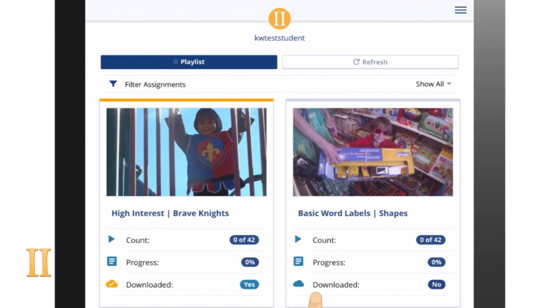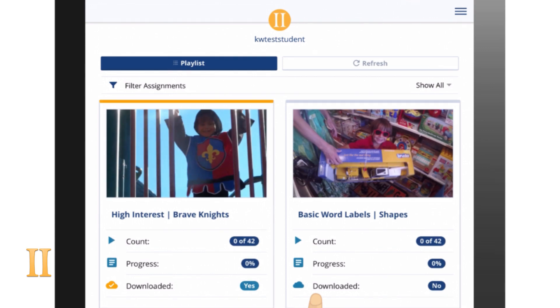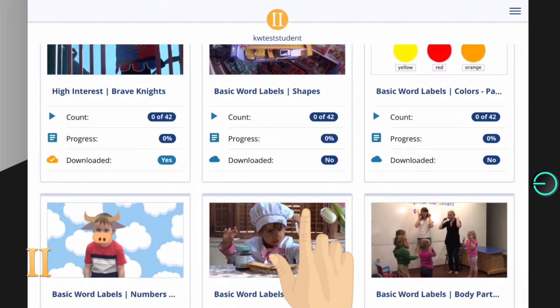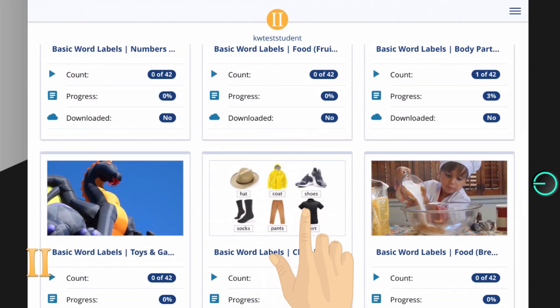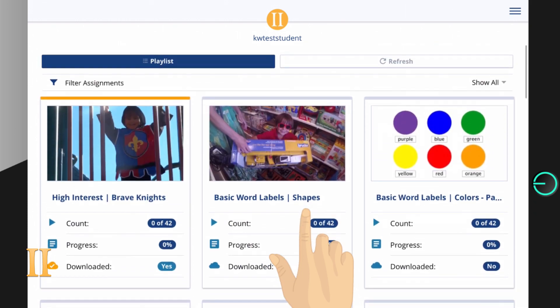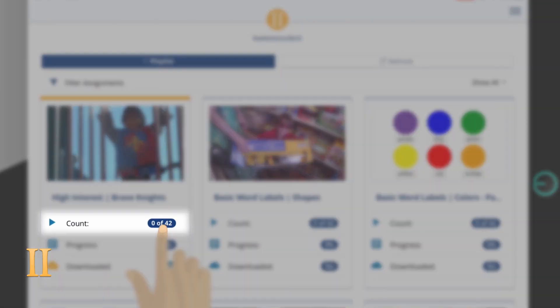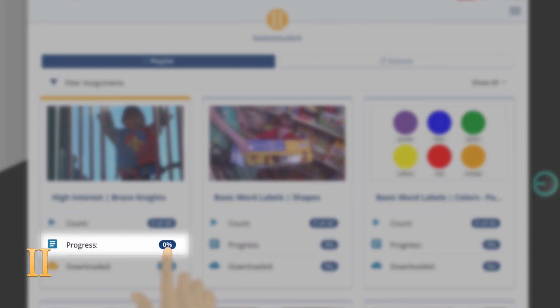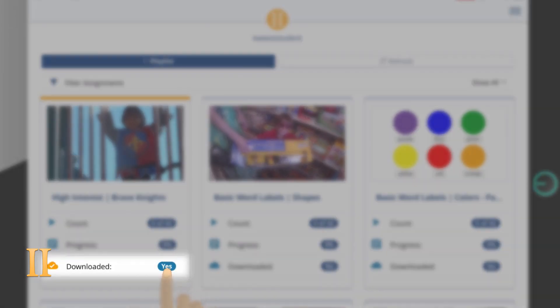Once signed in with a student's login, you will see a list of assignment cards. This list represents each video currently found on that student's assignment page. These assignment cards display the view count, progress percentage — which is the percentage of completed views assigned for that video — and lastly, whether or not the video is downloaded on the device you are using.